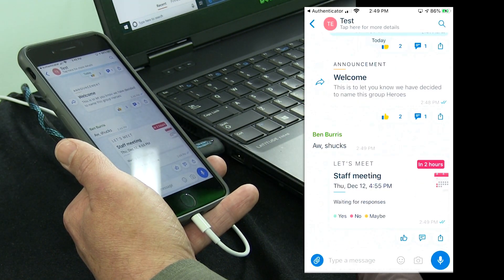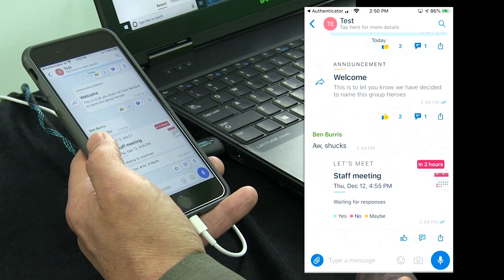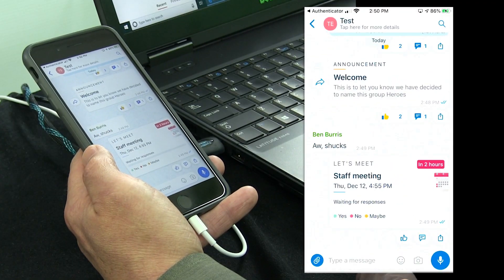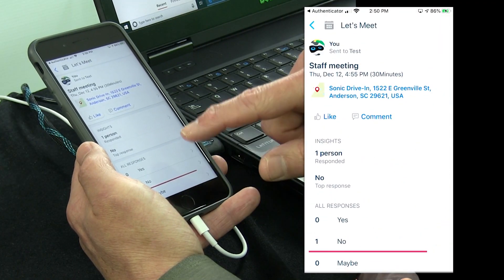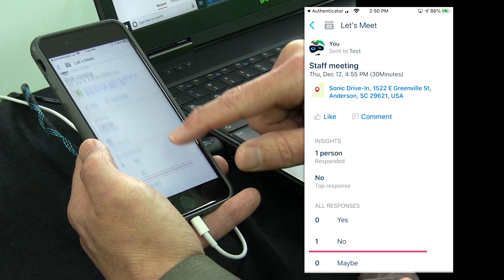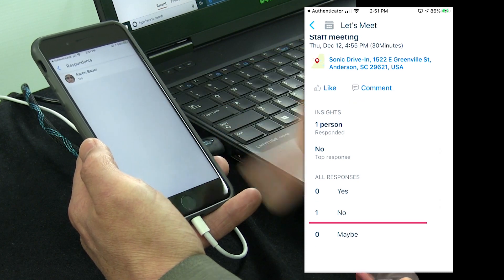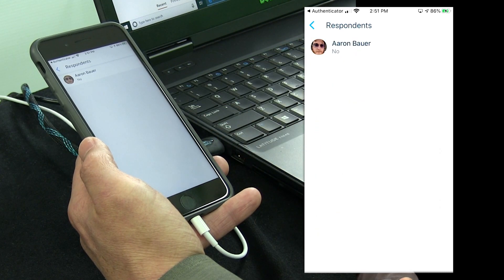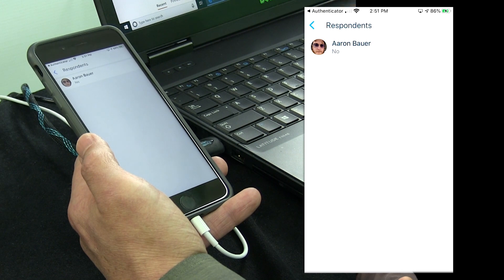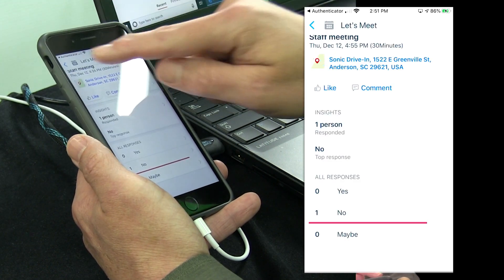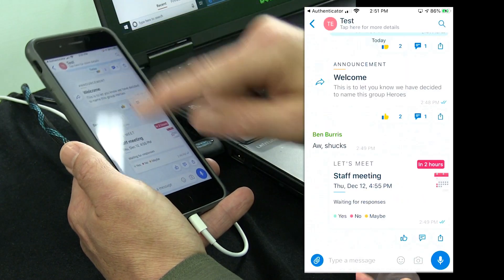Now this action card is out there in the chat. If I want to see the responses, I can click on the card, and you can see one person responded and they said no. Who was that? Well, that was Aaron. Apparently Aaron doesn't want an end-of-the-day meeting at Sonic. Let's look at some of our other cards.